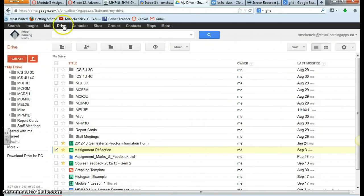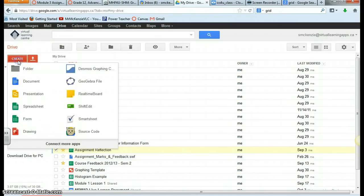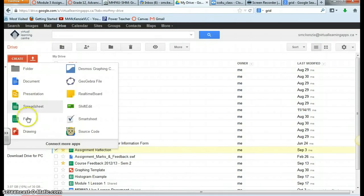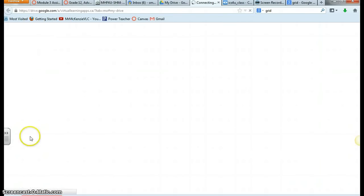Once you're into Google Drive, you can click on the Create option, and you have an option to create a Google Drawing.